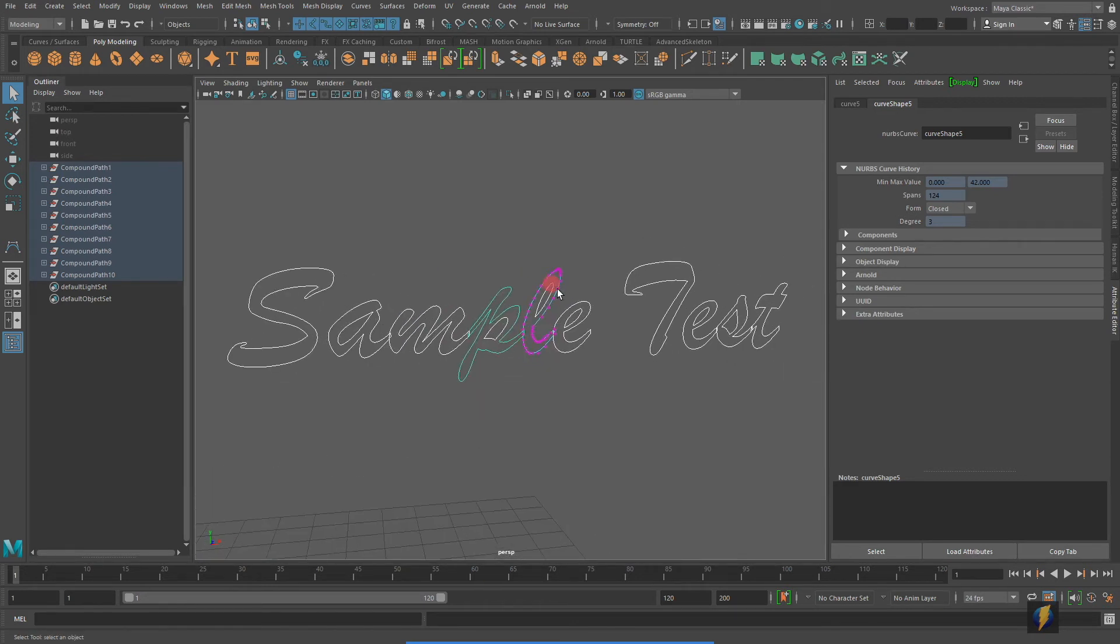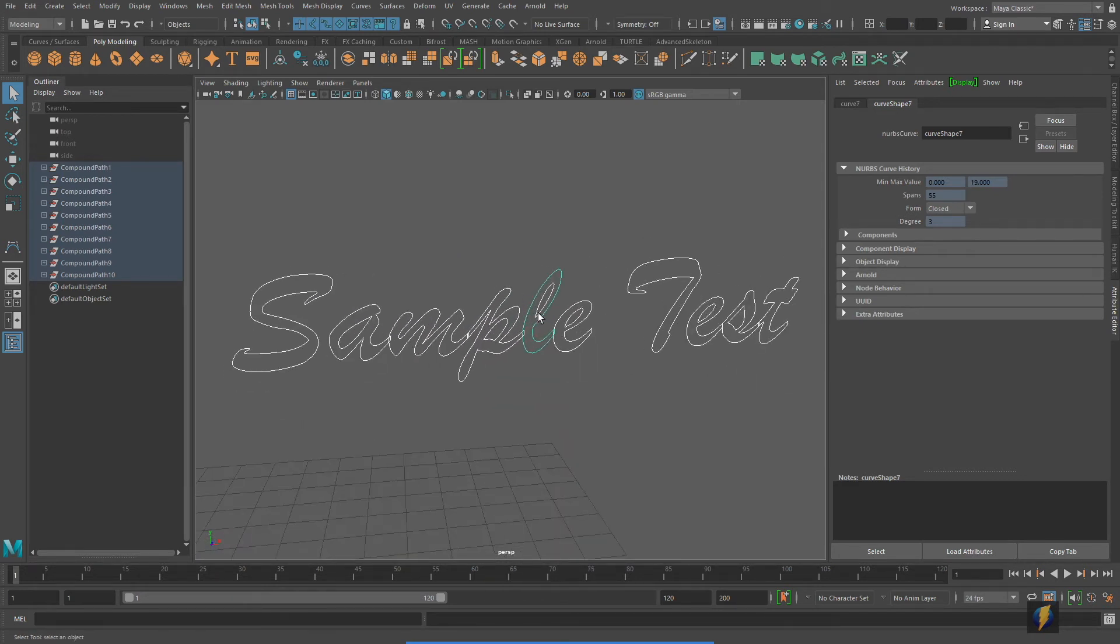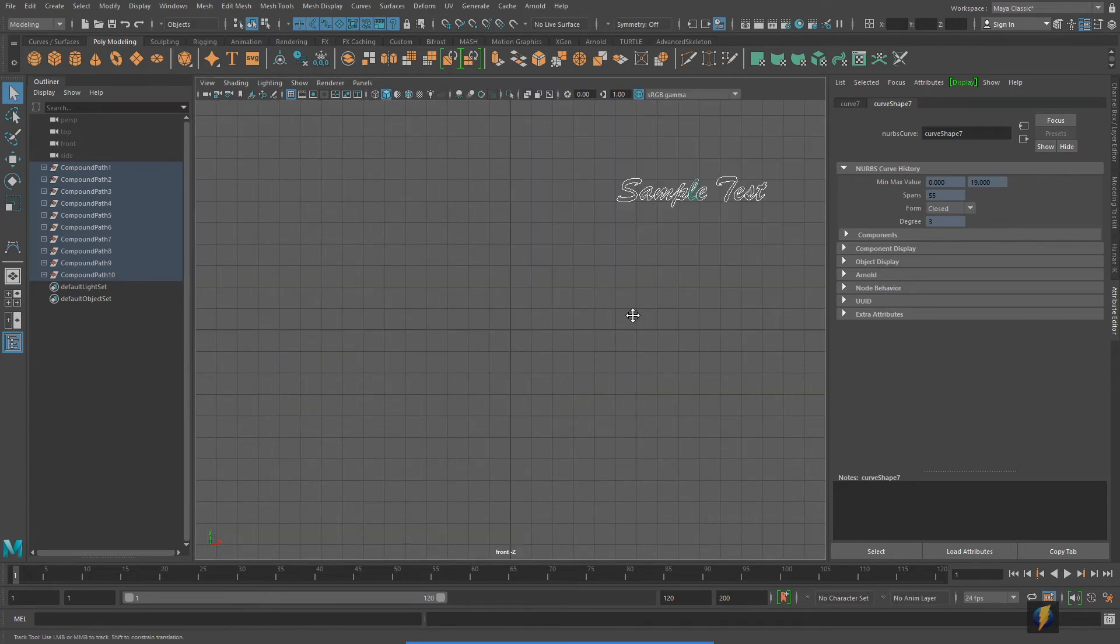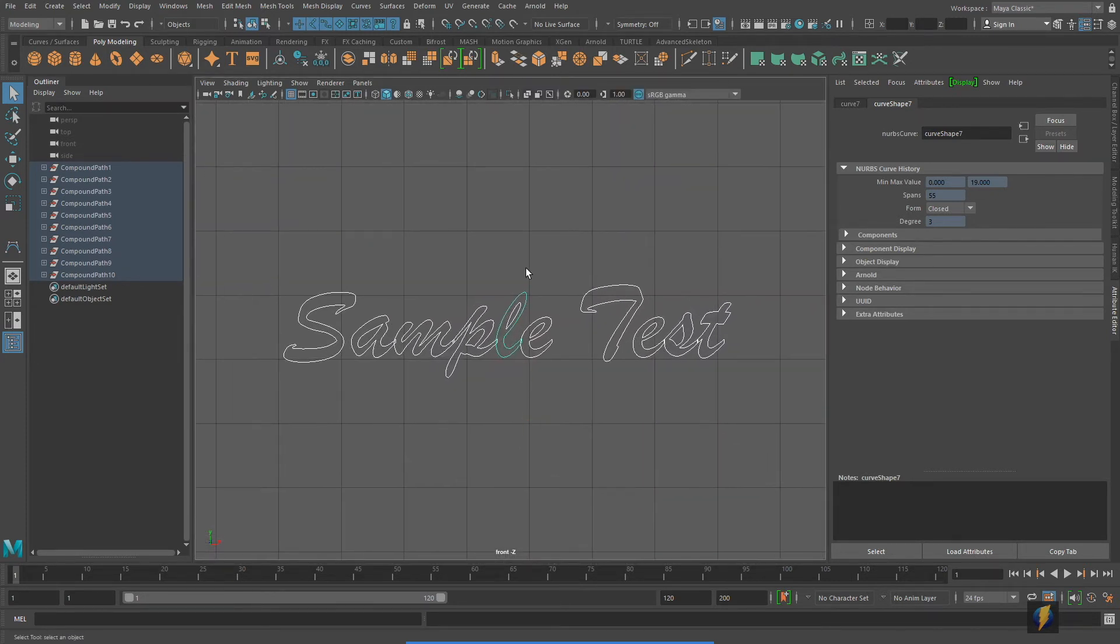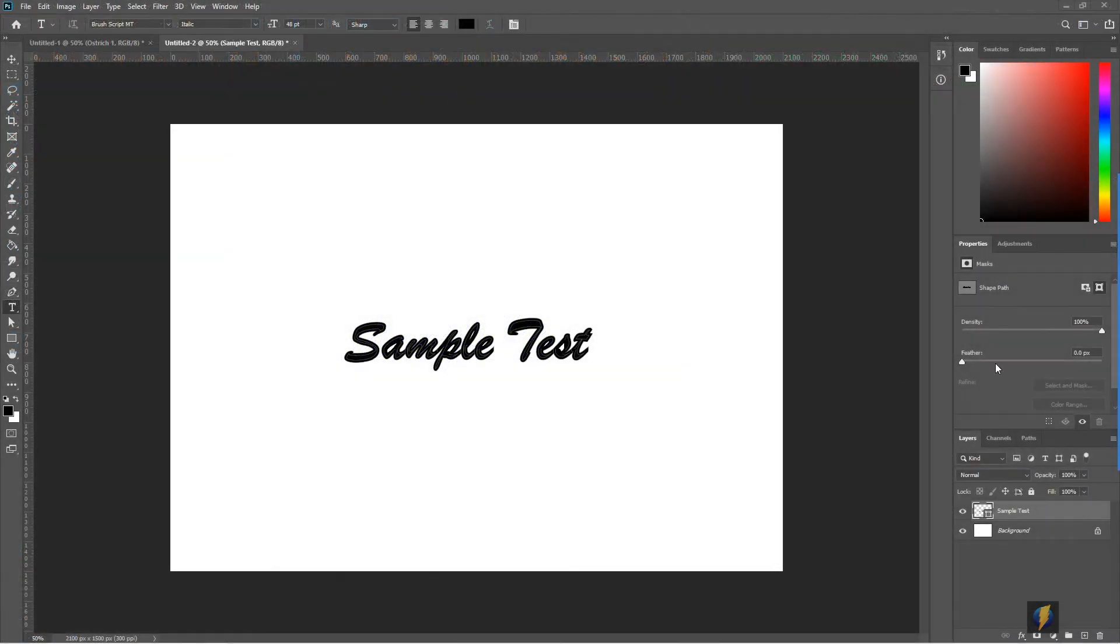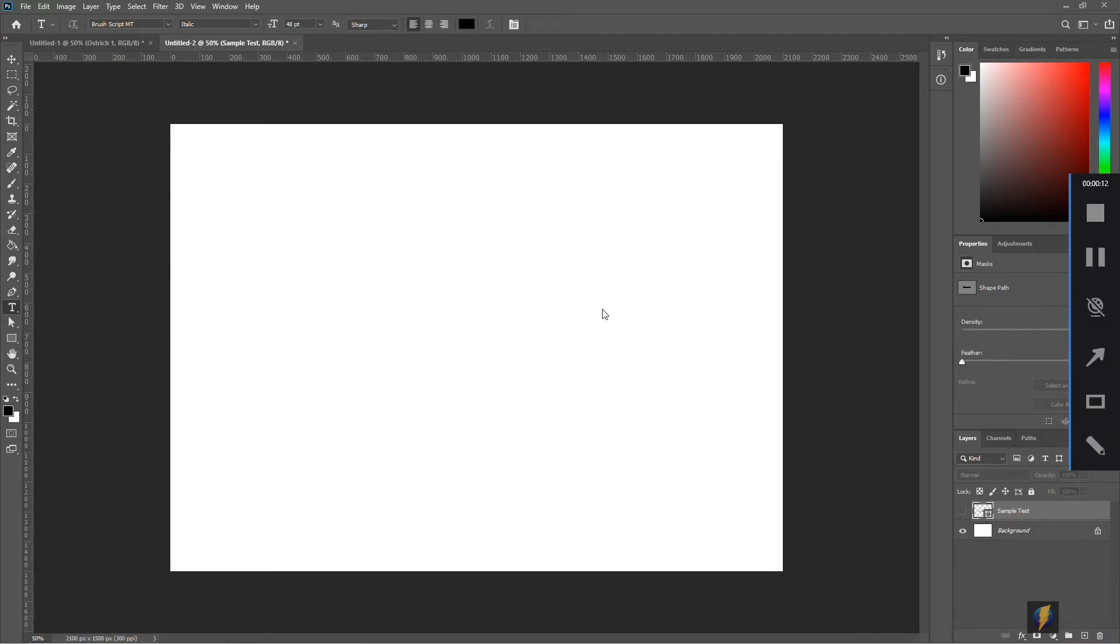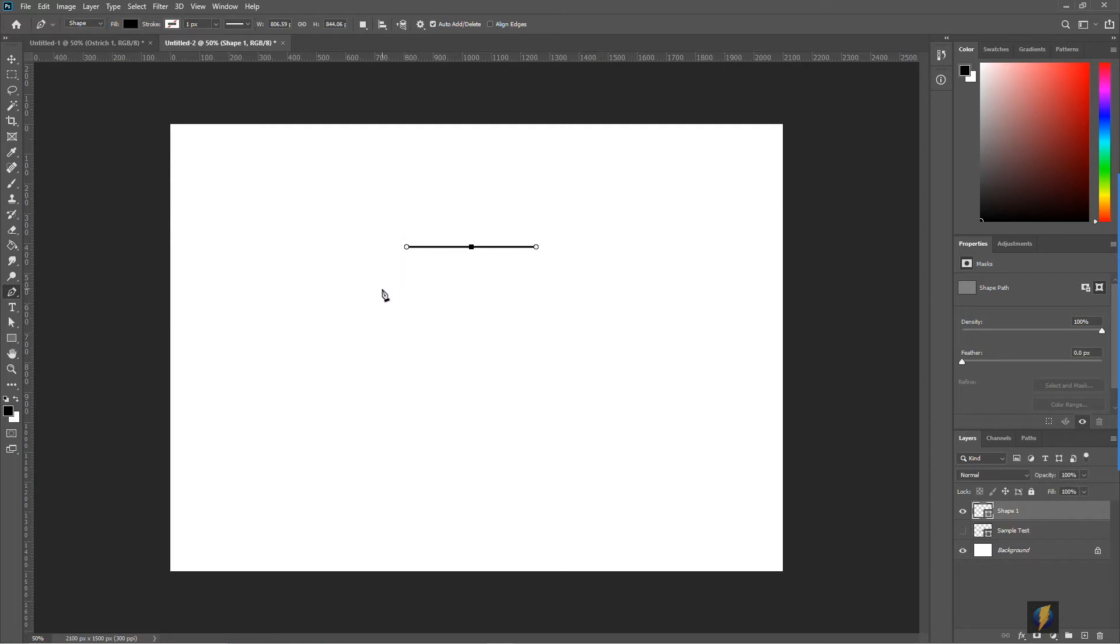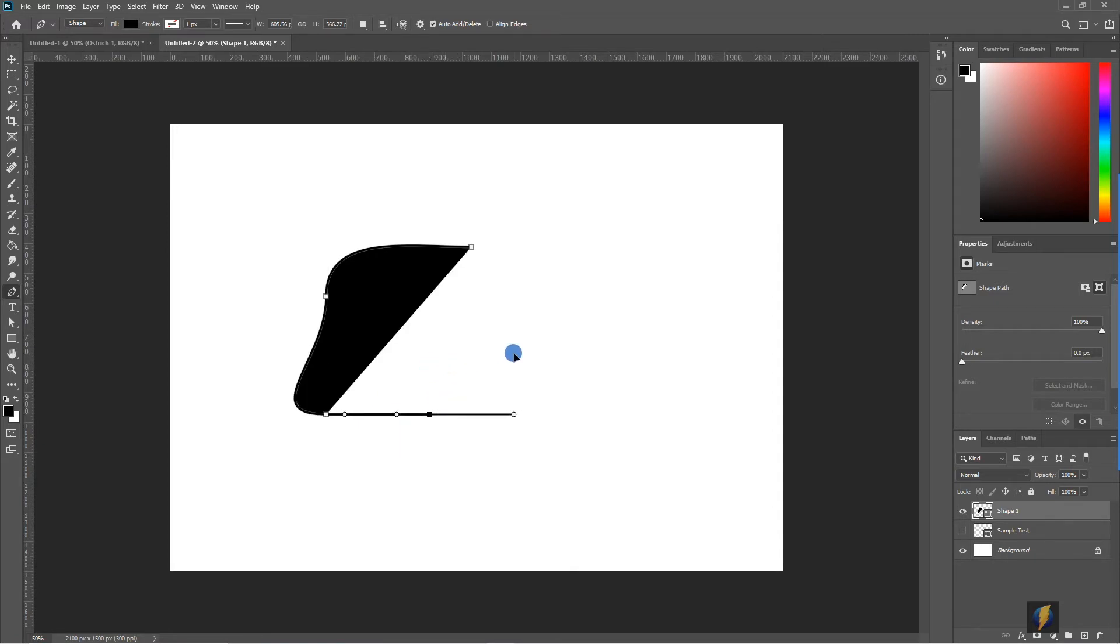Returning to Photoshop, we'll take a look at another way that we can create some curves to bring into Maya. This time we'll be taking a look at Photoshop's pen tool. If I select the pen tool here, very similar to the bezier tool in Maya, we can draw any shape we want using these bezier handles.